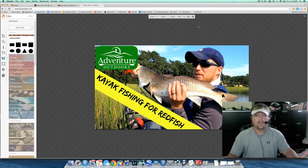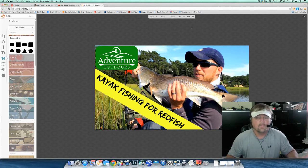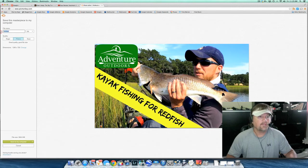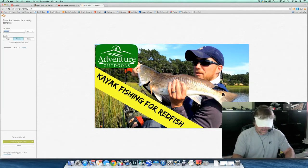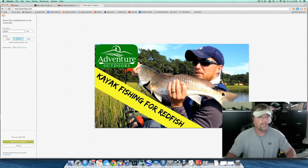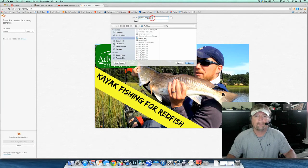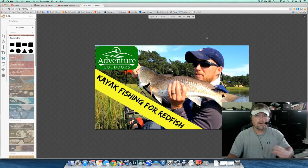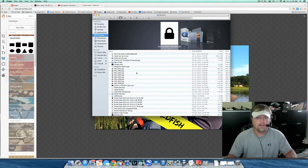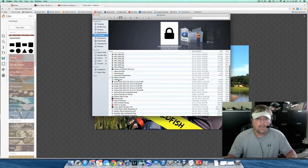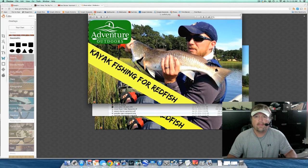Now I'm just going to save that image to my computer. There is my custom thumbnail — it's done and ready. I'll go up here and click Save, give it a file name, and I'm just going to call it Redfish. I like to save mine as PNG files — they're a little bit higher quality, they're larger files. Down at the bottom left, Save to My Computer. I'm going to save it as Redfish.png on my desktop and click Save. PicMonkey will do their magic. Now I'll go to my Finder, look up that file, double-click it and open it up. There it is.